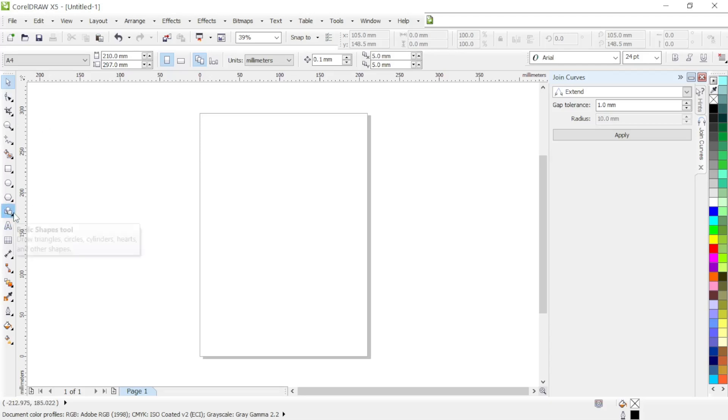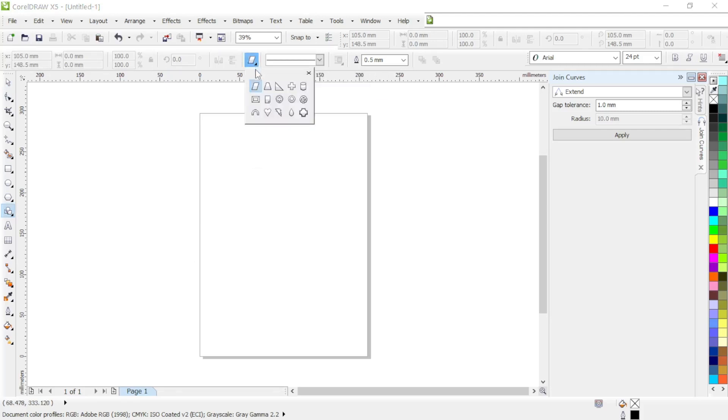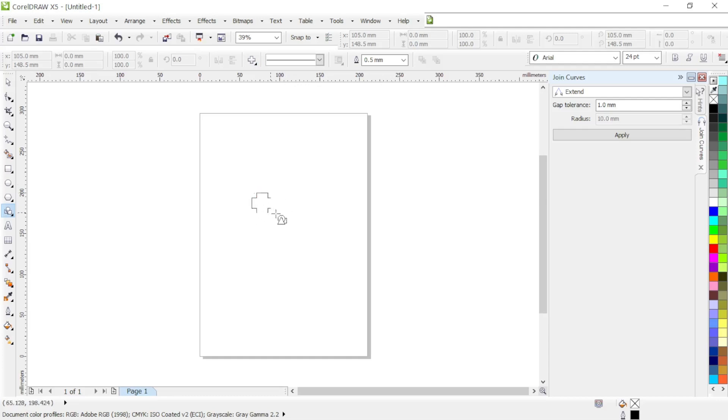Right, so the first thing we need to do is open up CorelDraw and create basic shapes. This will give us a basic shape which is a cross.